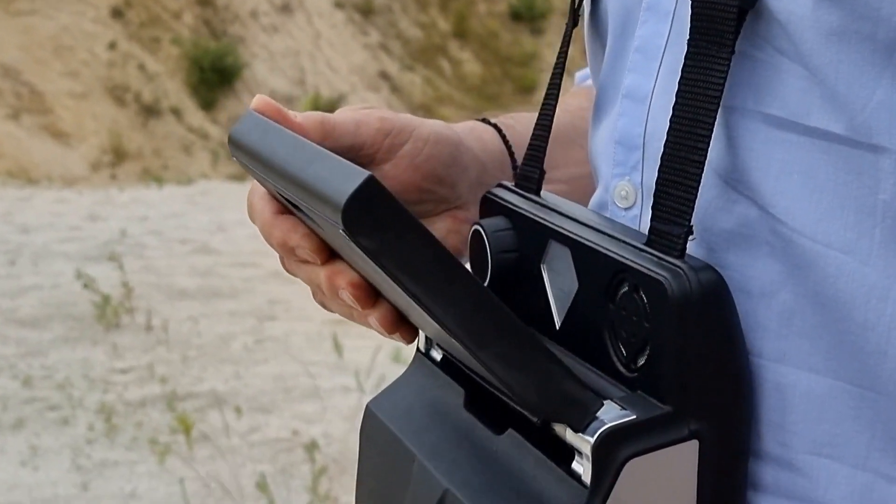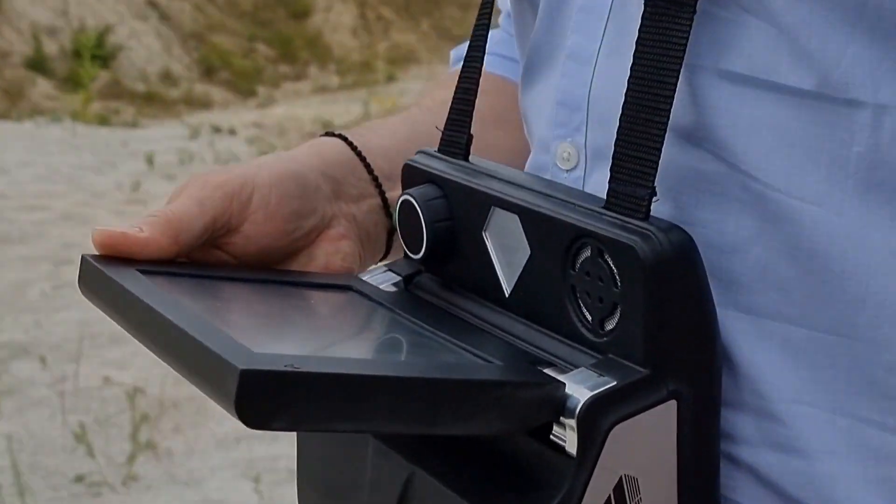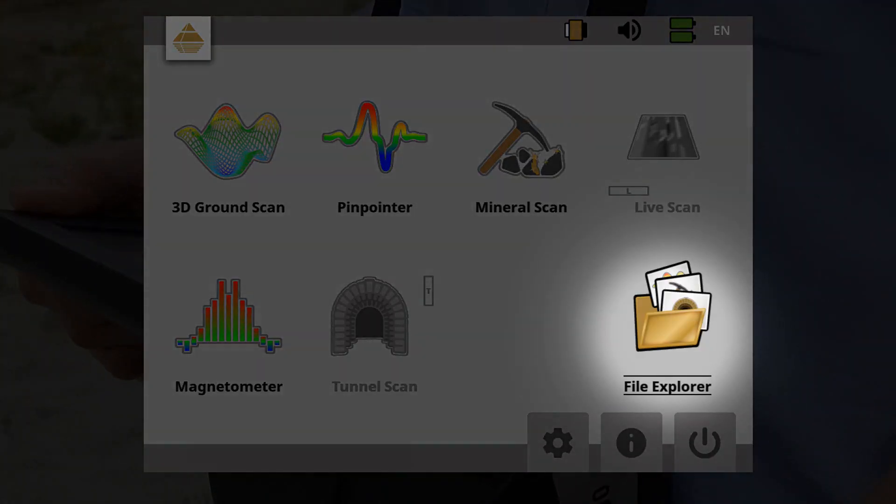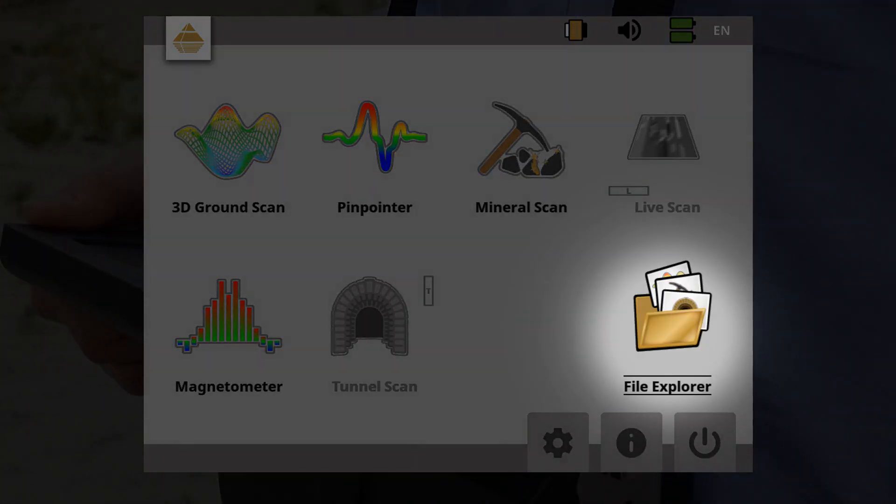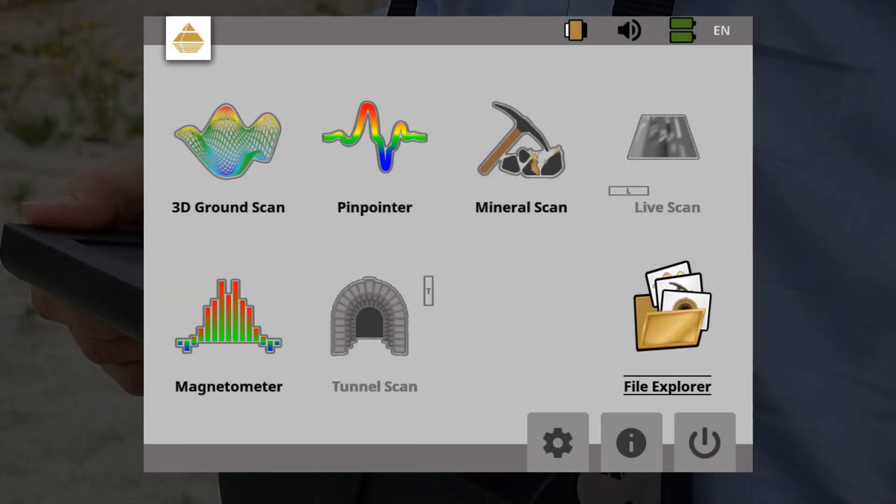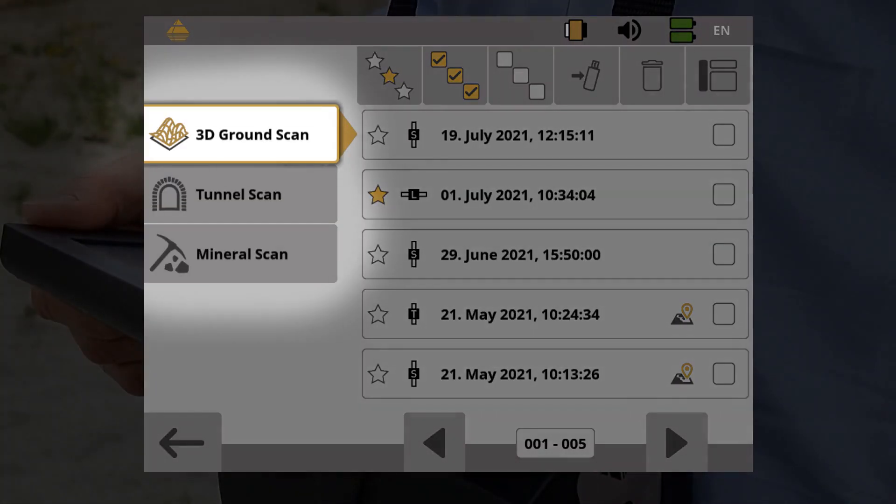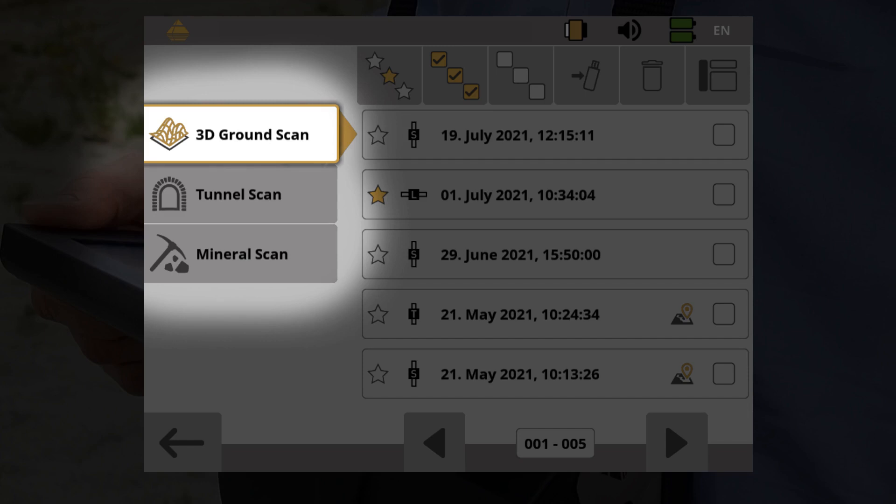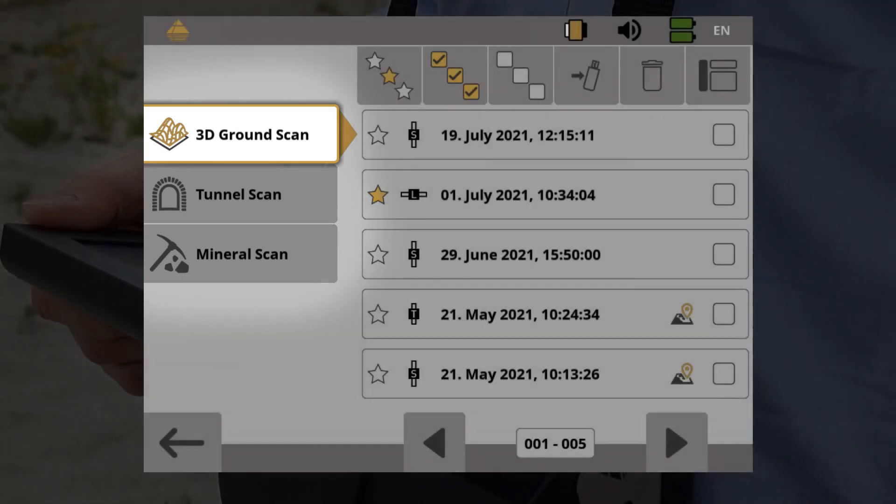Start the EXP6000 and select File Explorer. On the left, you can select the desired operating mode.